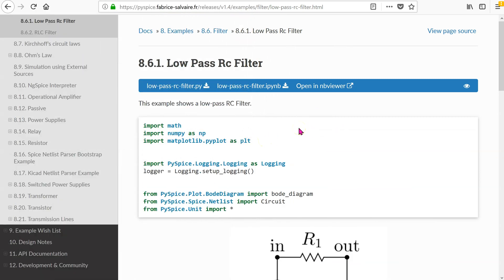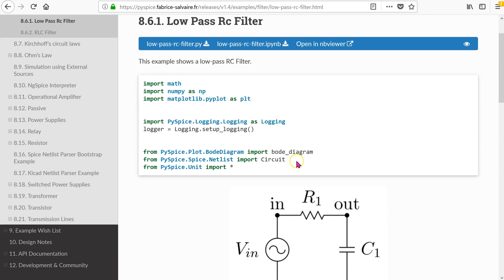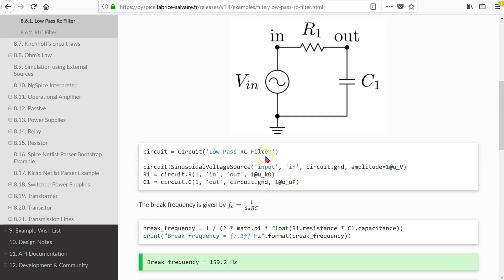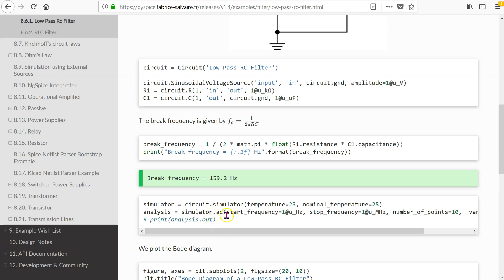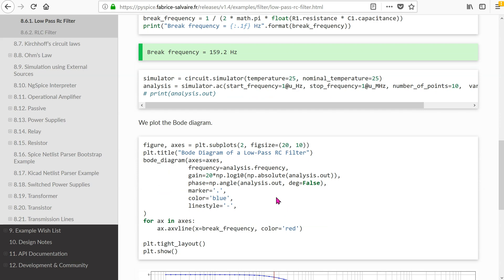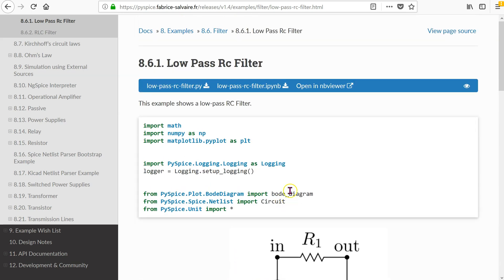PySpice has a built-in example that shows how to plot the frequency response of a passive low-pass filter. In this built-in example, we have standard declarations at the top, and we define the circuit netlist using descriptive node labeling. We invoke the simulator dot AC command, and for plotting the Bode diagram, the built-in example uses the Bode diagram helper function, which is imported at the top.